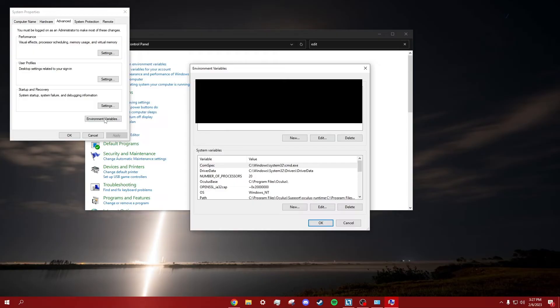Then click the option that says 'Environment Variables'. Then under the section System Variables, click New.